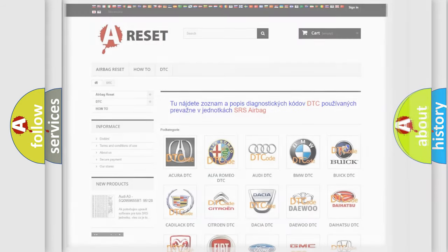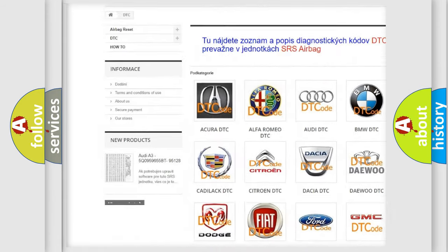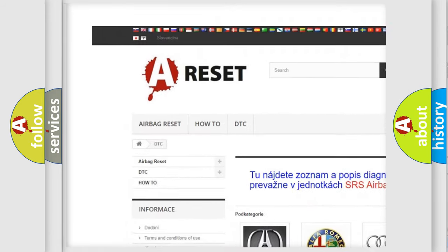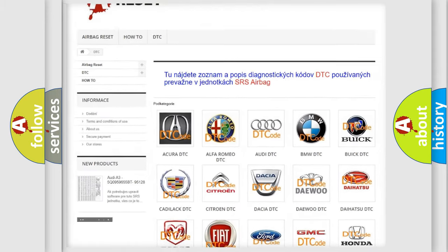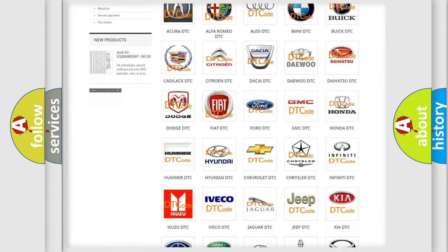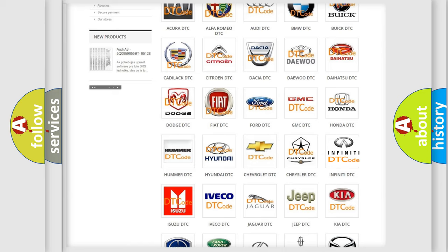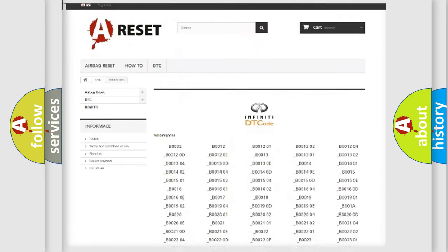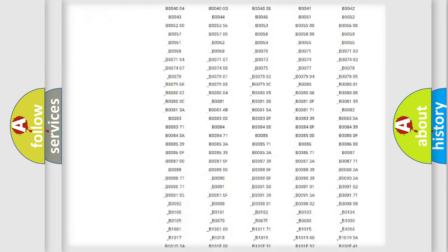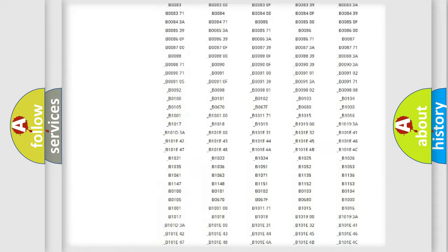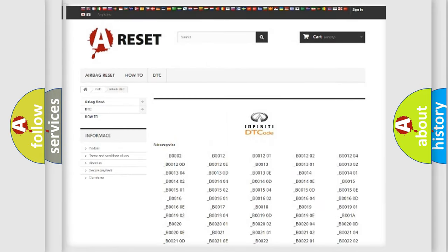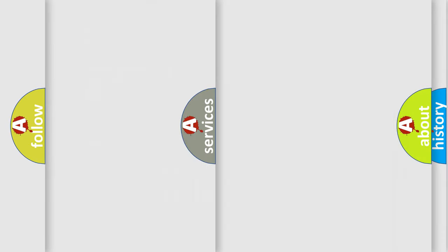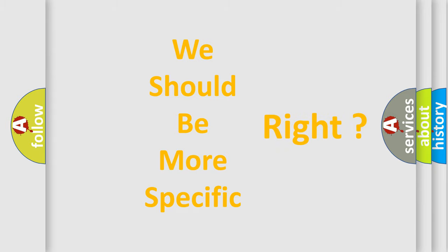Our website airbagreset.sk produces useful videos for you. You do not have to go through the OBD2 protocol anymore to know how to troubleshoot any car breakdown. You will find all the diagnostic codes that can be diagnosed in Infinity vehicles, and many other useful things. The following demonstration will help you look into the world of software for car control units.